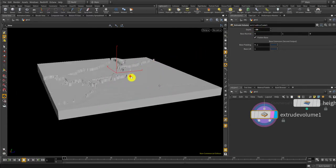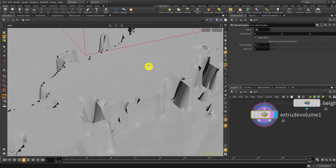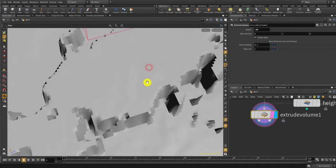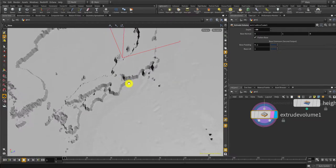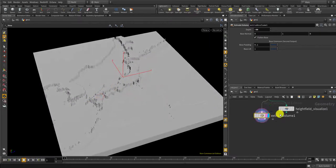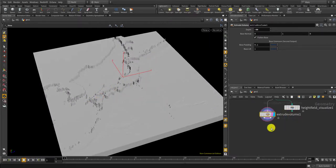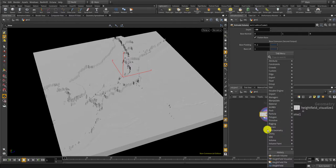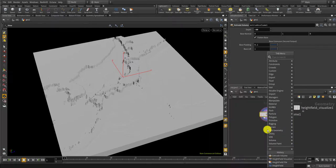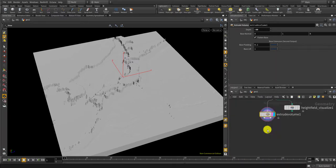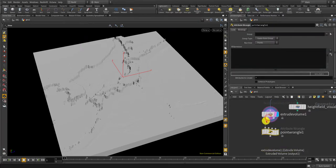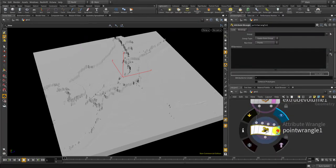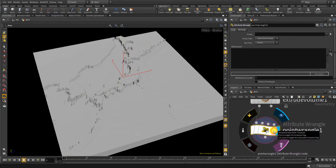Okay now let me also color this. Now I cannot use height field visualize anymore so I can just use the point wrangle first in order to remap the y coordinate.